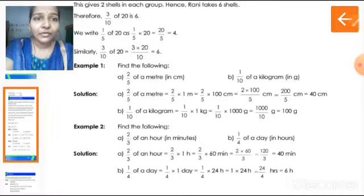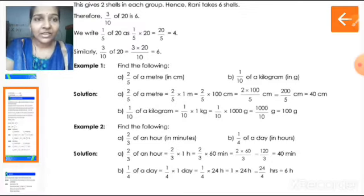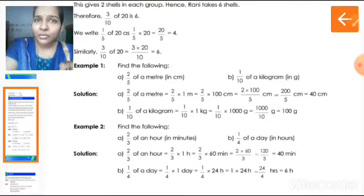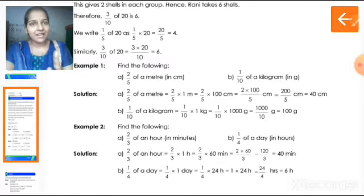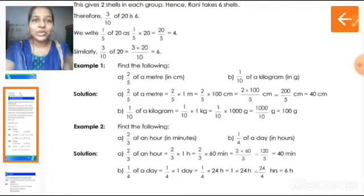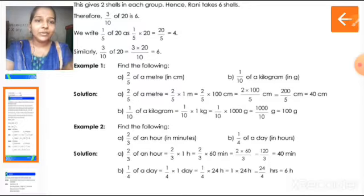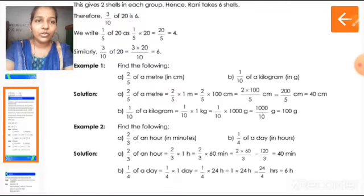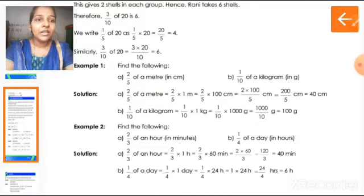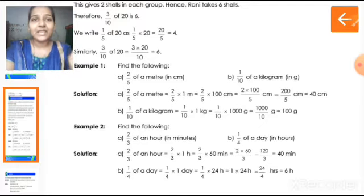Next: two thirds of an hour in minutes. We know one hour is equal to sixty minutes. So two by three into sixty minutes — multiply two with sixty to get one hundred and twenty, then divide one hundred and twenty by three. The answer is forty. So forty minutes is two thirds of an hour.